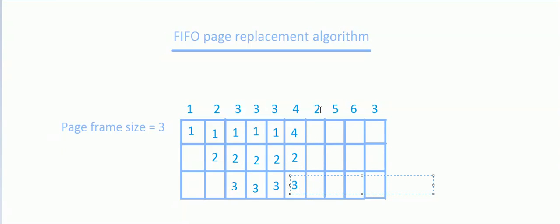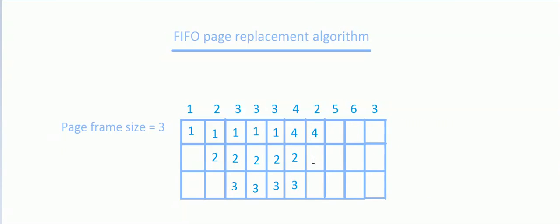Now we want to refer page 2. It is already present, so it's not a page fault — it's a hit.